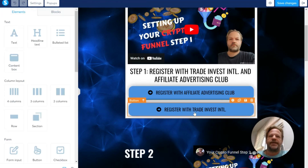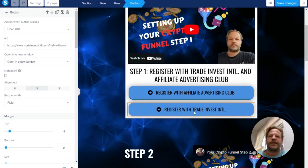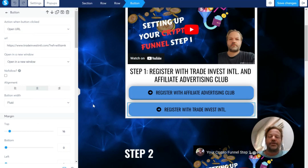And the same thing for Trade Invest. This is my link, so you need to put your own link in there, so that when you save it and somebody comes here, they're going to click on your link.